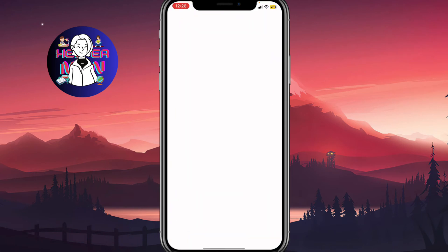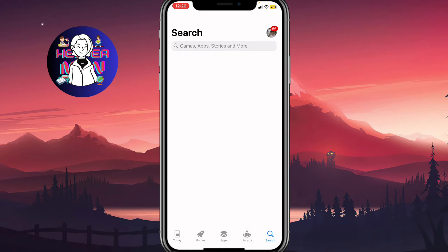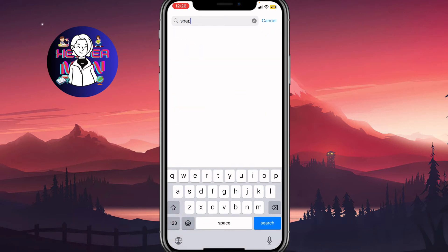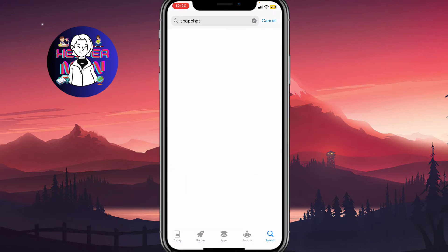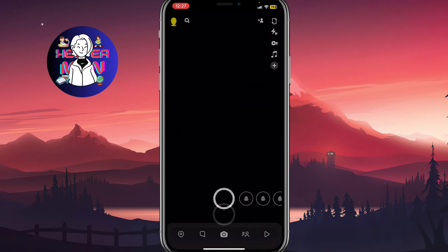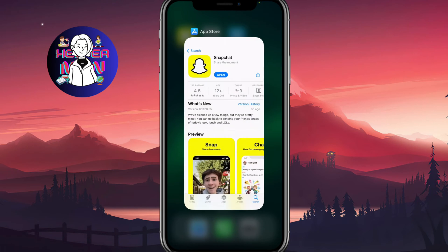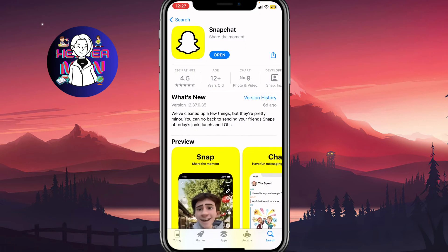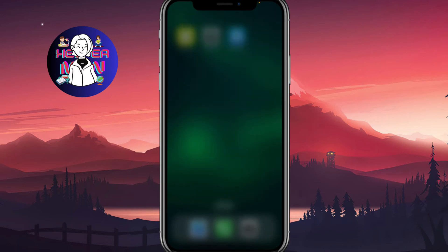First, we need to open the App Store or Google Play and search for Snapchat. Open the app page and make sure you have the latest version. If you see an update or upgrade button, please click it. As you can see, I only have 'Open', which means I have the latest version. If you don't have the latest version, Snapchat sometimes won't let you use certain features, including the microphone.